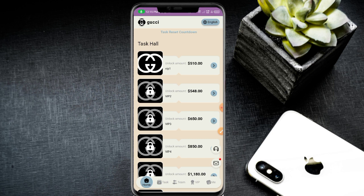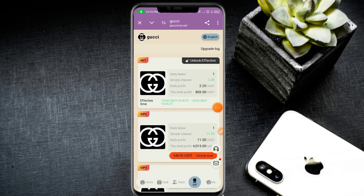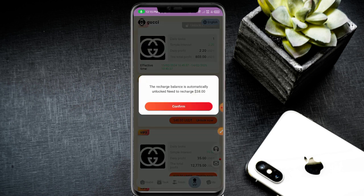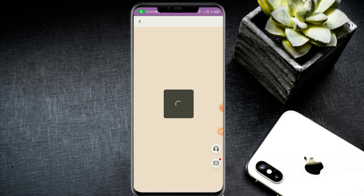Check the VIP section. VIP one is already active. My complete daily task earns 2.8 to 20 USD daily. For VIP two, complete one daily task and earn 11 USD daily. Recharge 48 USD and click the confirm button.